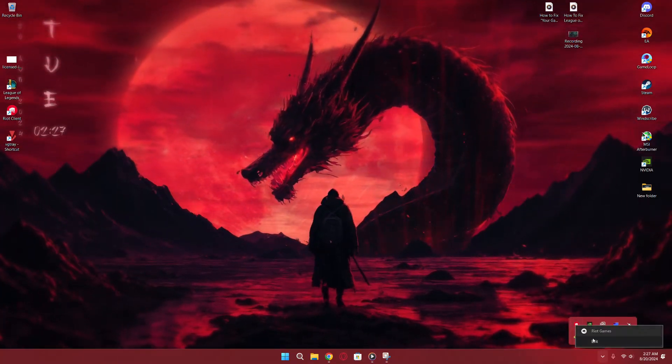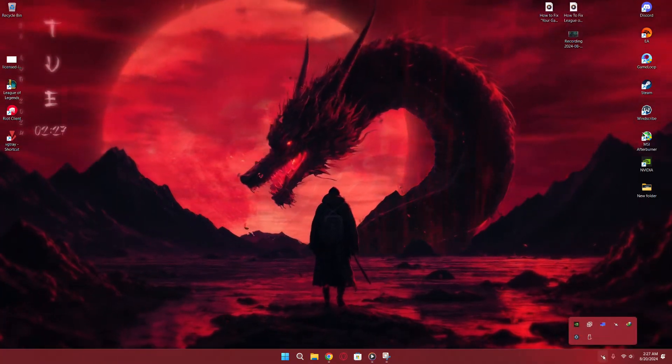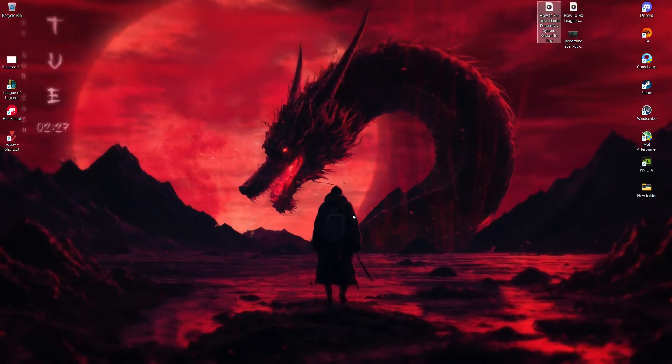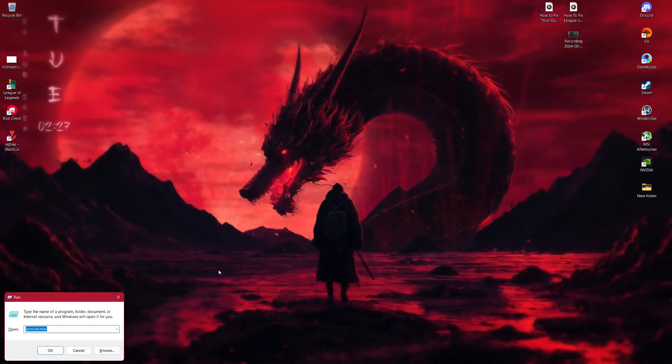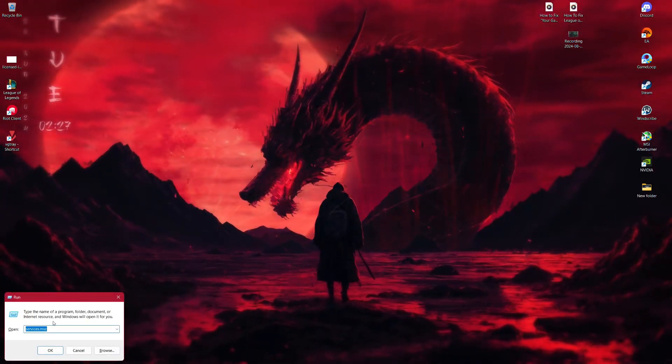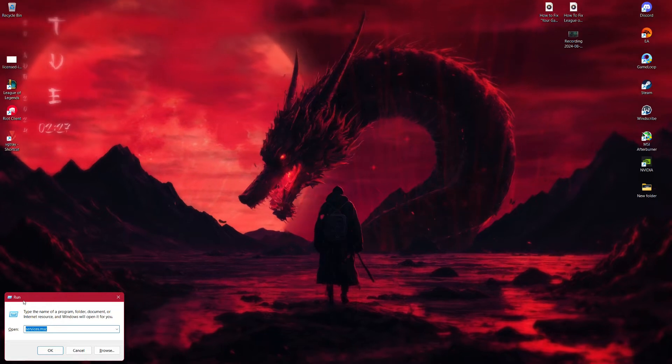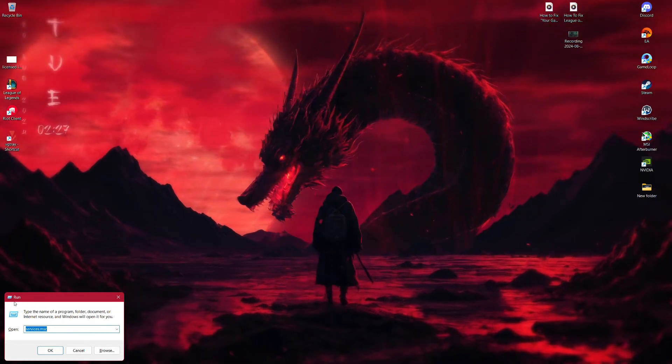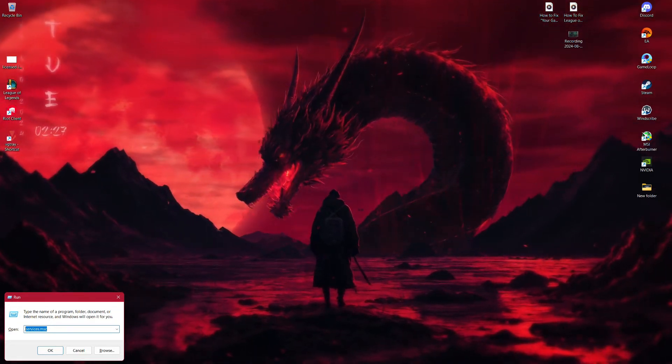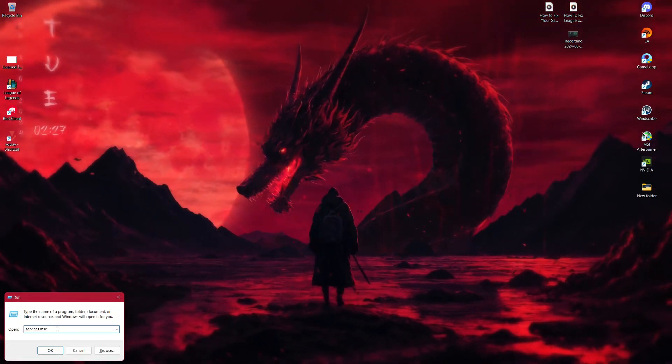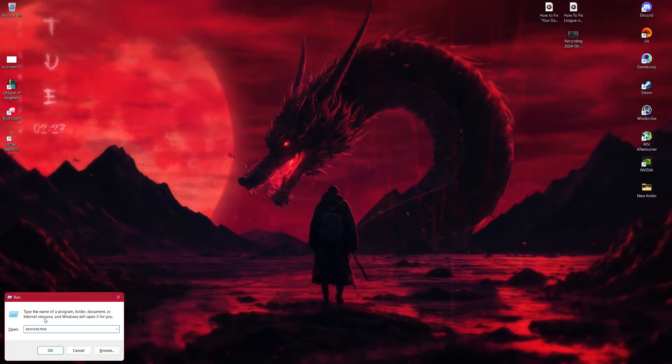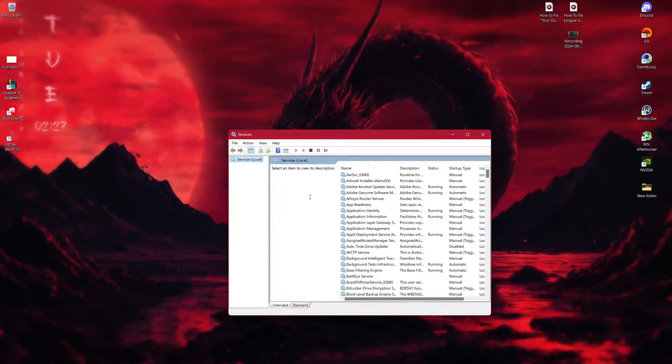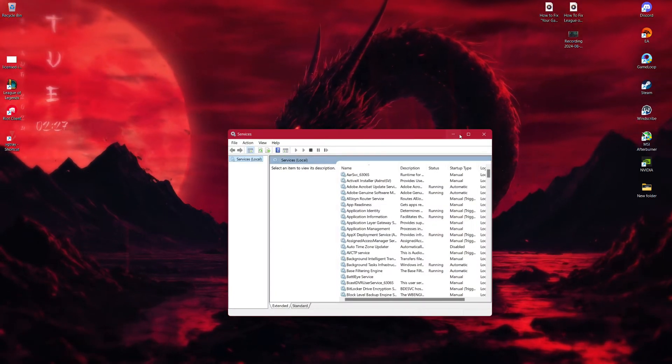Once that's done, press the Windows key and the letter R on your keyboard at the same time. This will open the Run dialog box. In the Run dialog box, type in Services.msc and hit Enter. This will open the Services window.